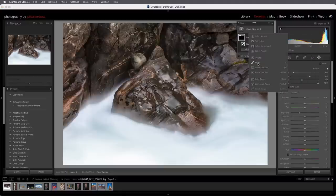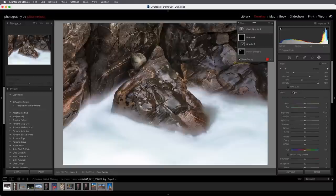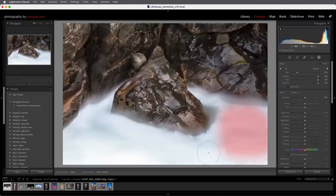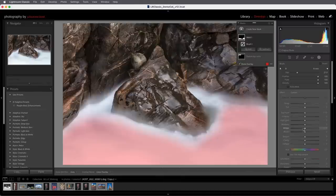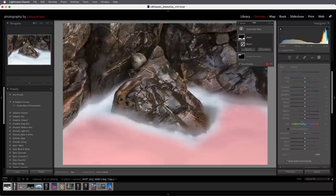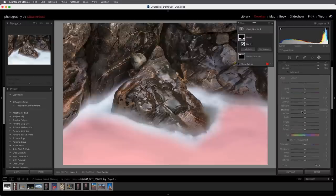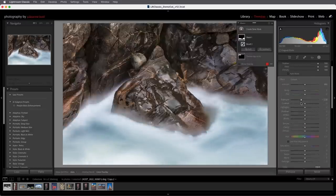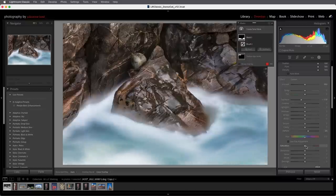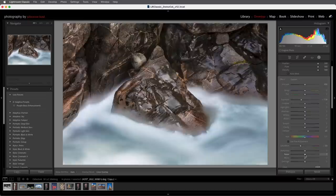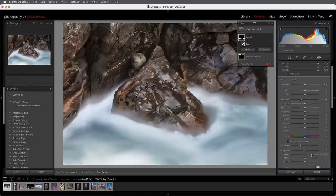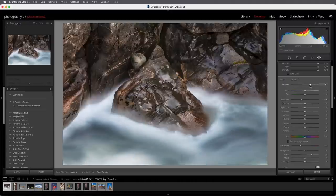Let's add a second mask — I'll choose the Brush again to darken down the foreground. I'll set the flow back to 100, increase the feather, and get a larger brush size. Every time we select a tool, all adjustments are reset by default. If you want to change that behavior, uncheck Reset Sliders Automatically. I'll decrease the exposure a little, add a bit of Dehaze and some Noise Reduction. If the adjustment is too much or too little, you can always use the Amount slider to reduce or increase the effect.